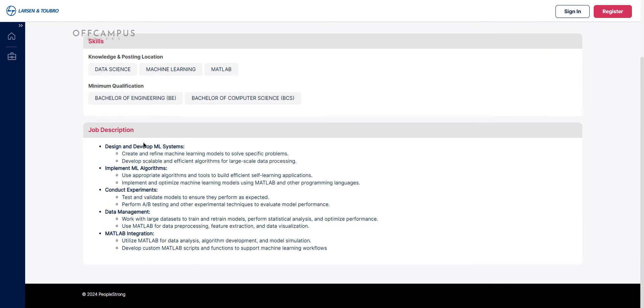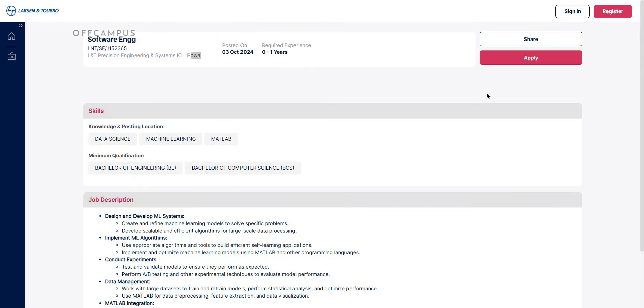The candidate is responsible for design and development, machine learning systems and implementation of machine learning algorithms, conduct experiments under data management and MATLAB integrations. Who are interested in this role, those can comment it as L&T. I will send you the link. Thank you for watching and subscribe and support us. Thank you.